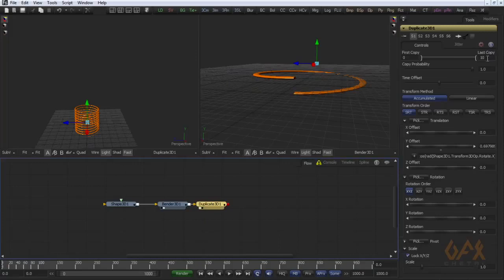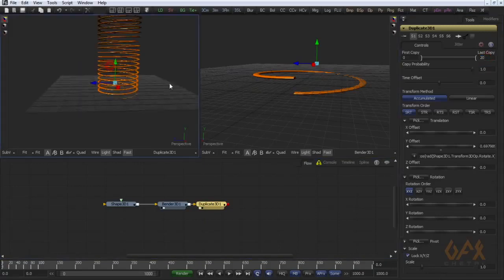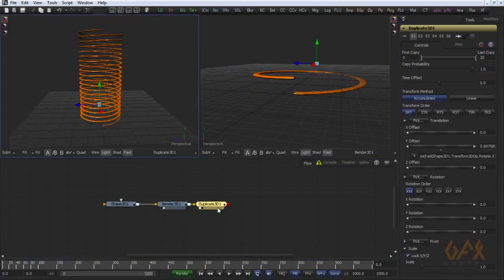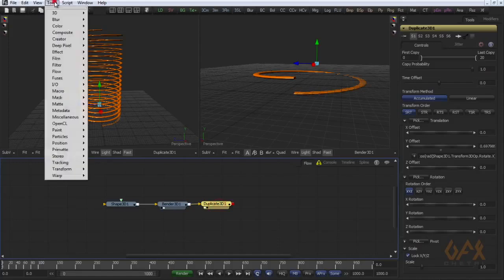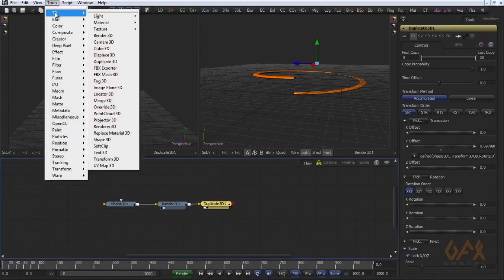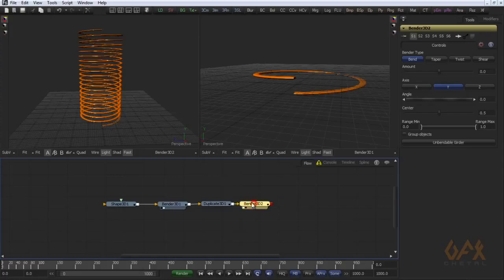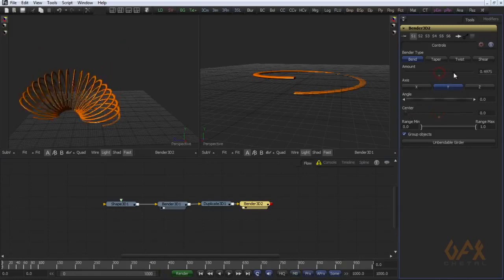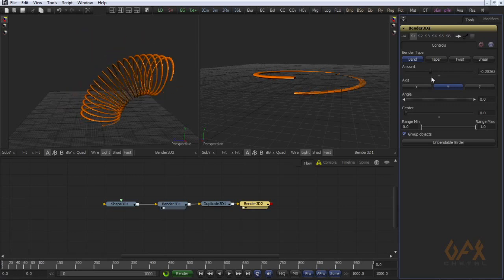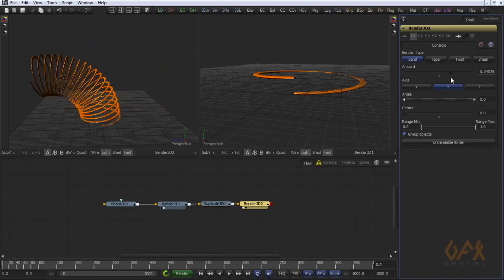I increase number and again I put one more Blend 3D. I set group object, change my center to 0. Now if I change amount, you can see you get spring.